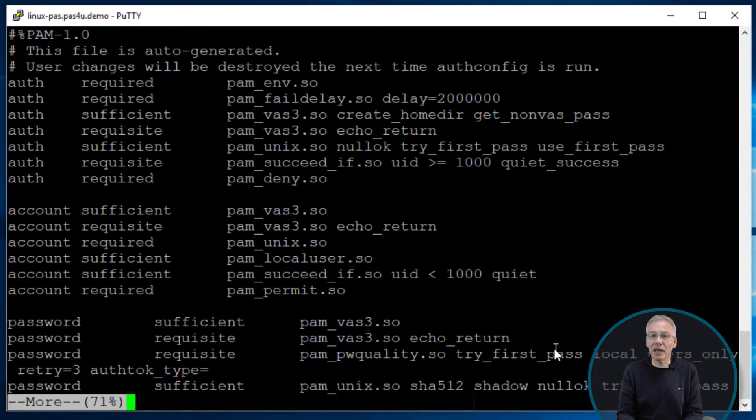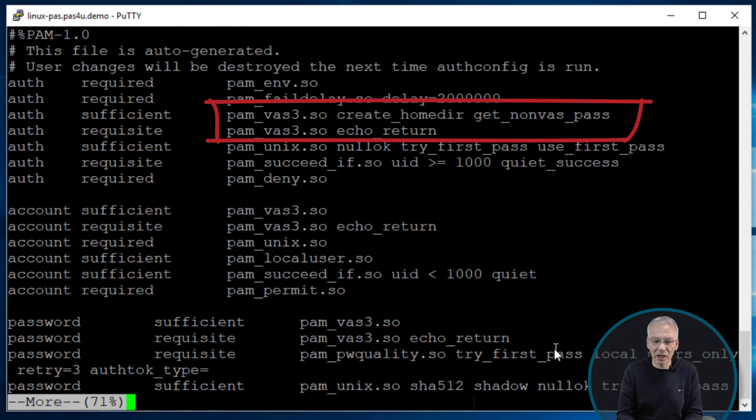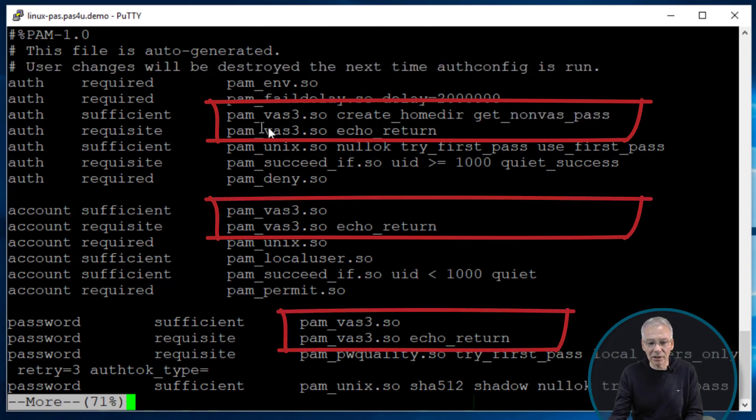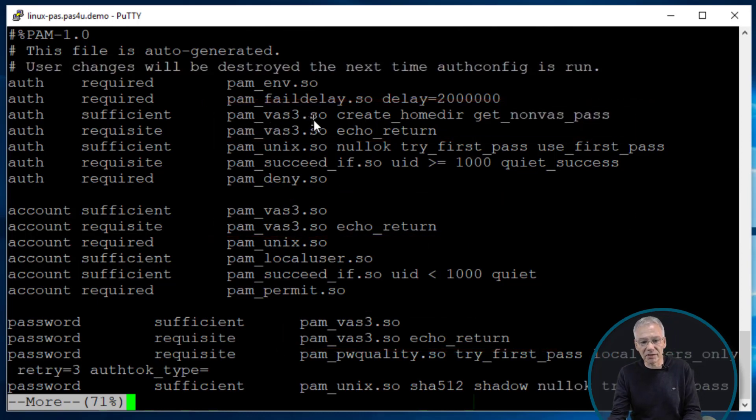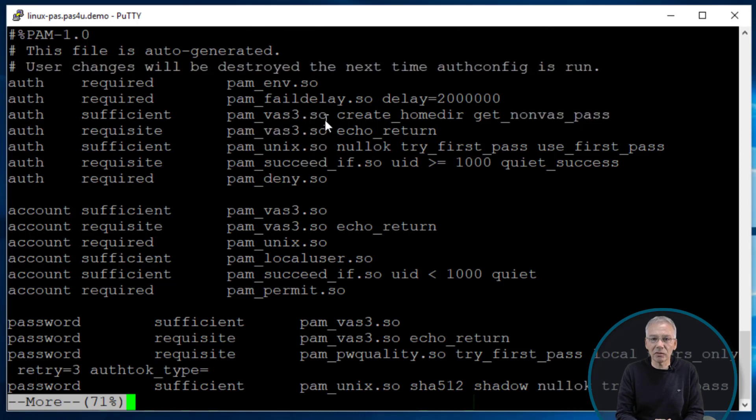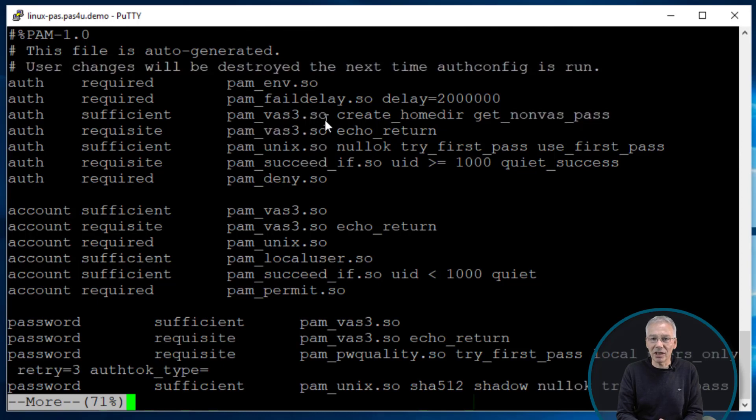So just have a look like here and you're going to see that there are some entries here now visible that goes something like pam_vas3.so and these are the PAM modules we deliver together with the product, and they now sit on the required lines of the configuration so we're going to be used when you use your SSHD and SSH service.